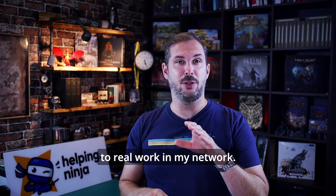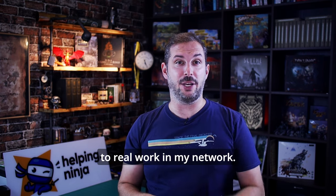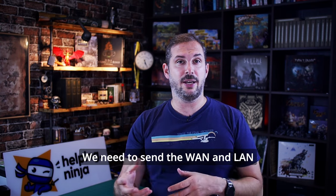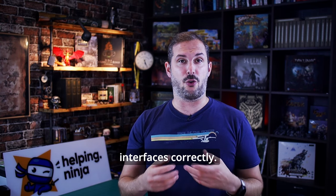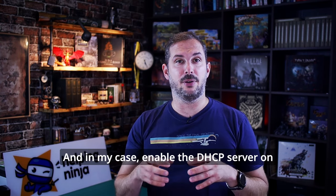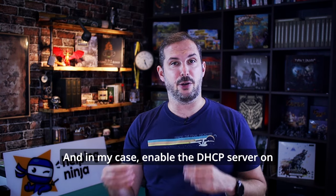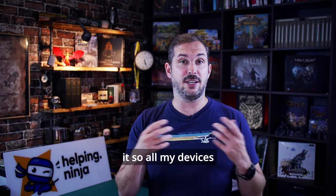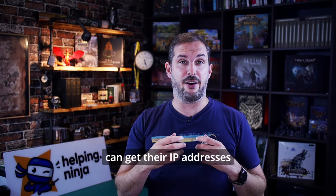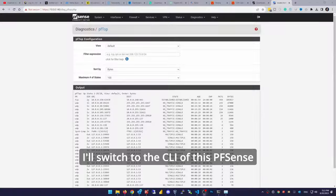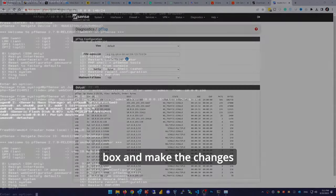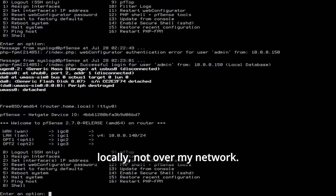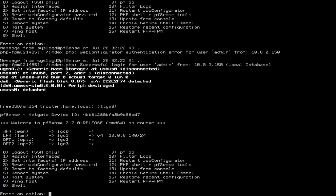Now let's put this baby to real work in my network. We need to set the LAN and LAN interfaces correctly and in my case enable the DHCP server on it so all my devices can get their IP addresses from this router. It's easy. I'll switch to the CLI of this pfsense box and make the changes locally, not over my network.